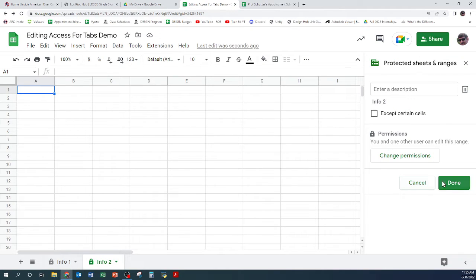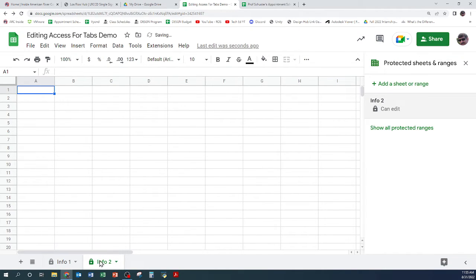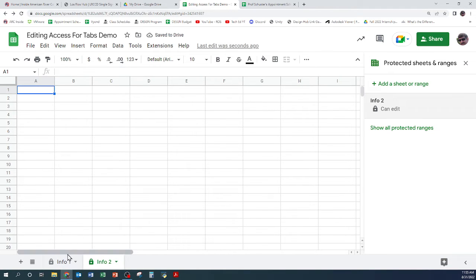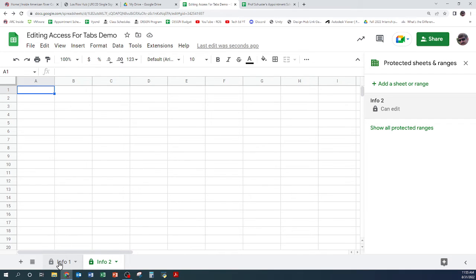Okay, so now Tristan can change this one, anything on this one, and you can change anything on this one, and I can change anything on both. So there you go, that's how you set editing permissions for different tabs.